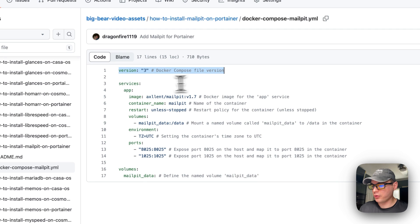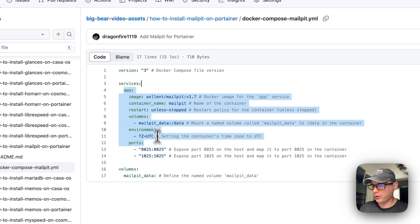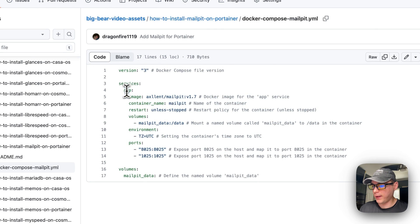I'm going to set some services, and then the one service underneath the service is called 'app'.